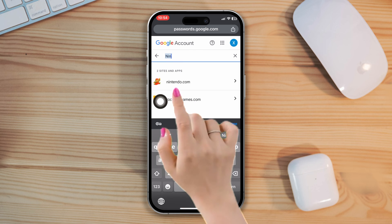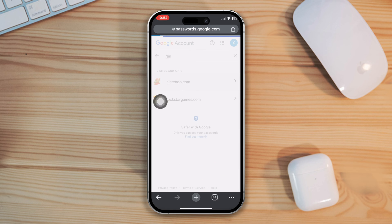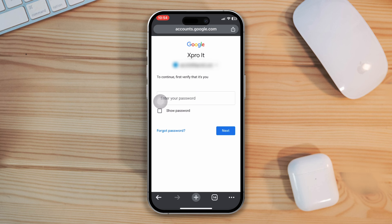Tap on it. Enter your password to verify it's you. After that, you will get your account password.